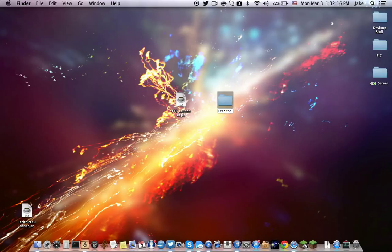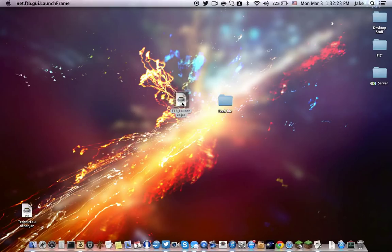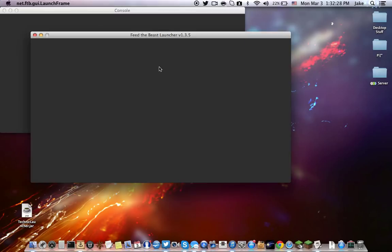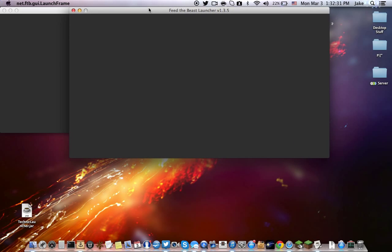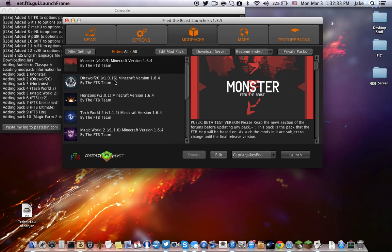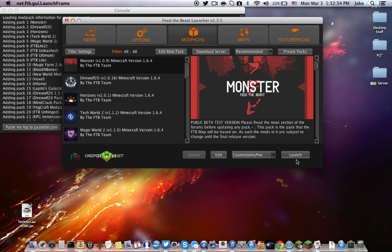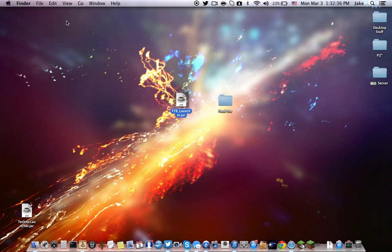What happened was, you would launch it, it would take a while to launch, and then for me what happened was, like I already downloaded the mod packs and then clicked launch, but it wouldn't launch — it would launch and then it would say error and then crash.